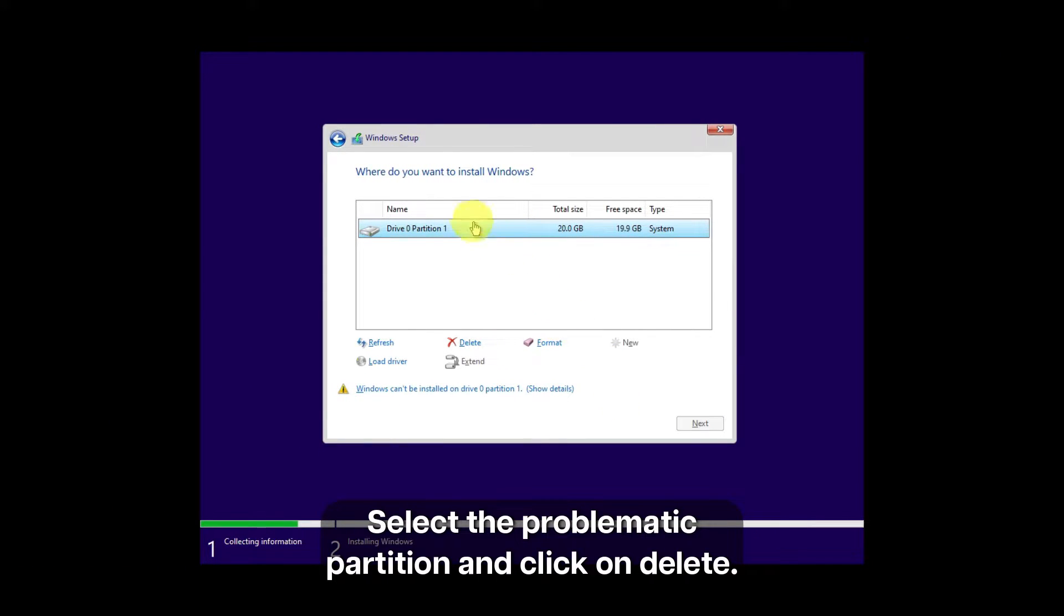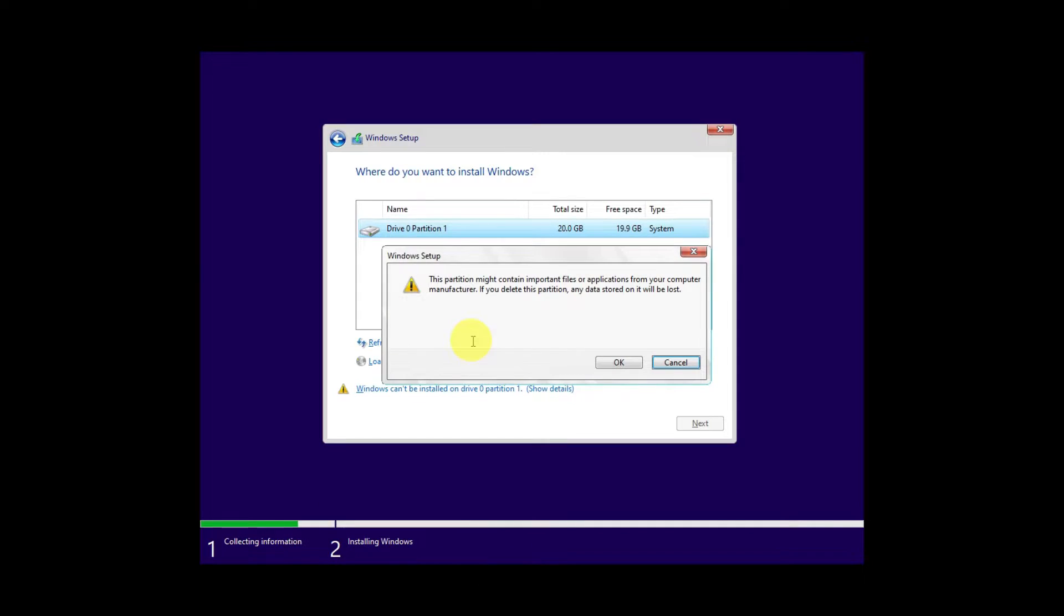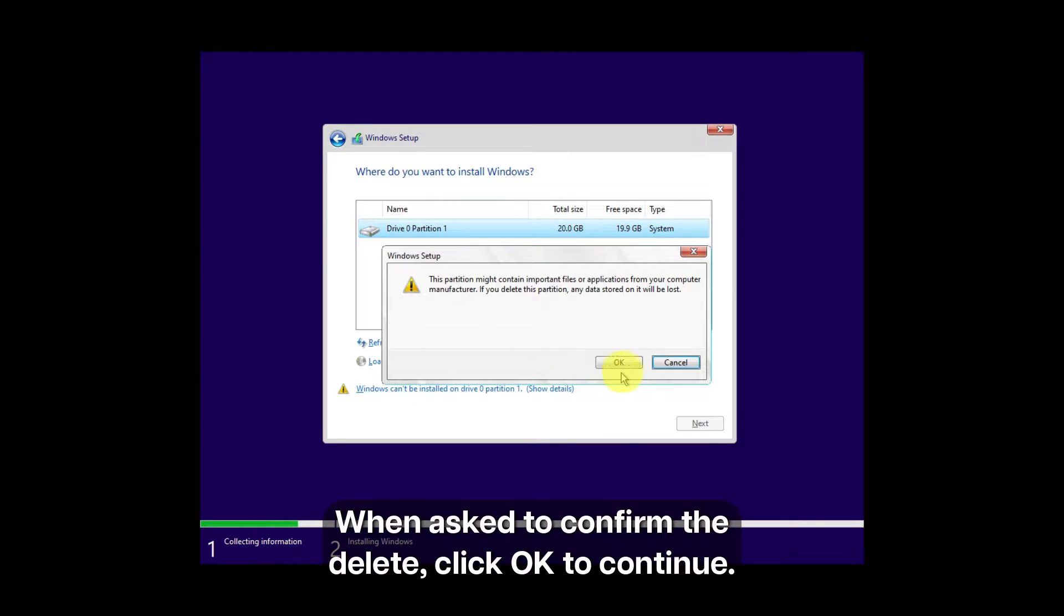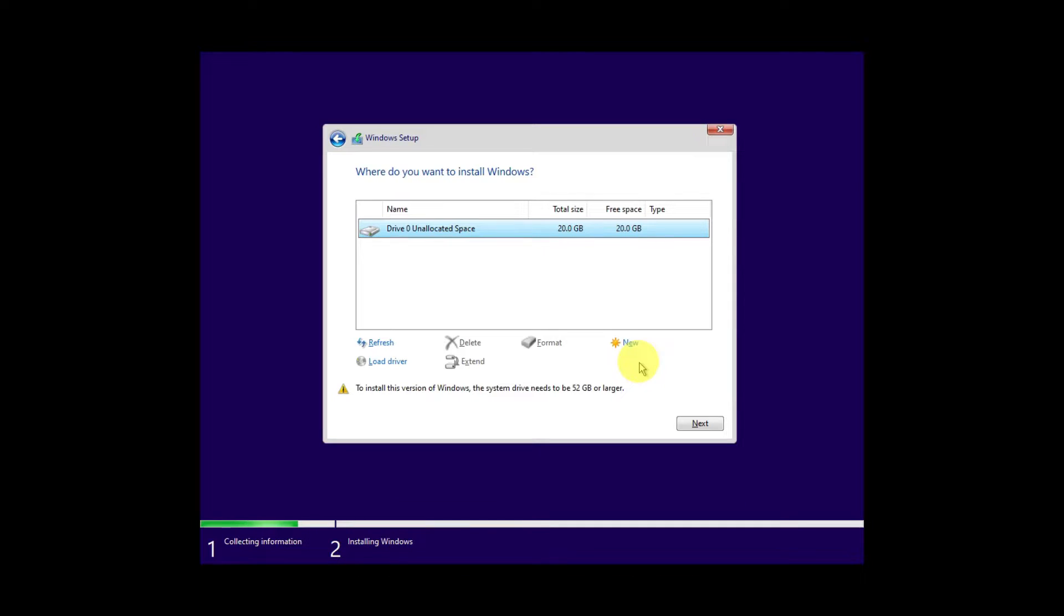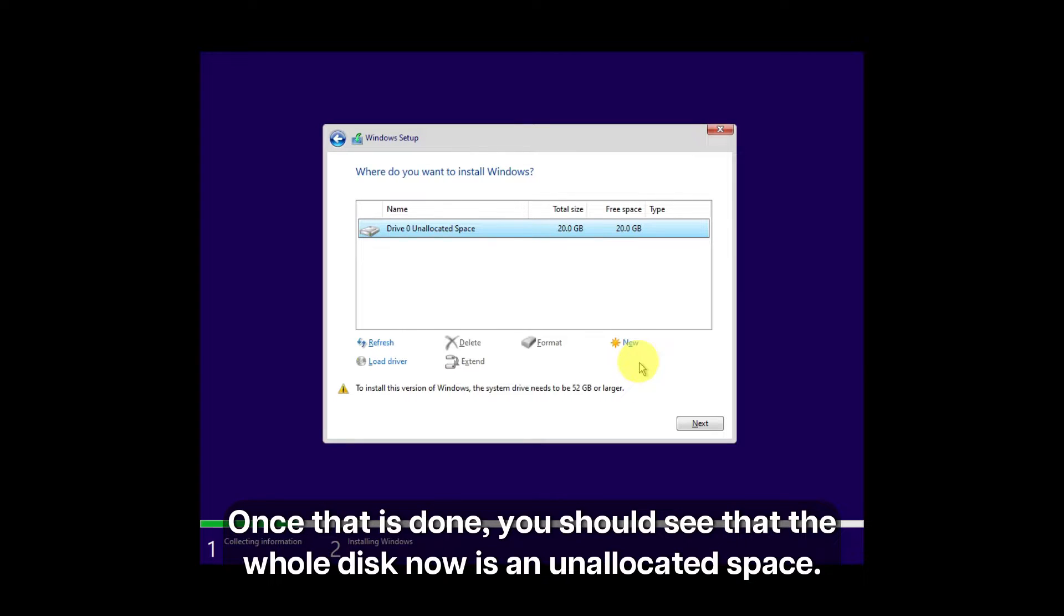Select the problematic partition and click on Delete. When asked to confirm the delete, click OK to continue. Once that is done, you should see that the whole disk now is unallocated space.